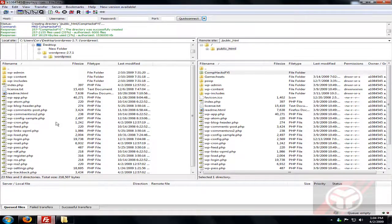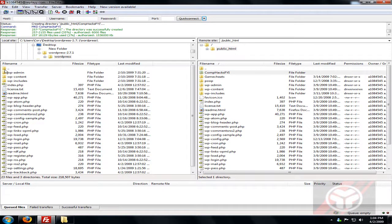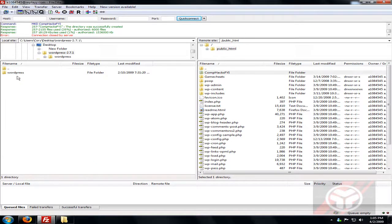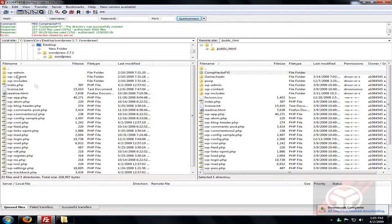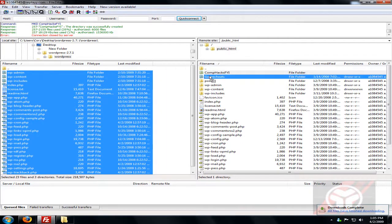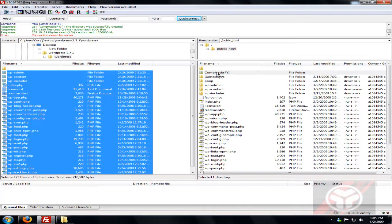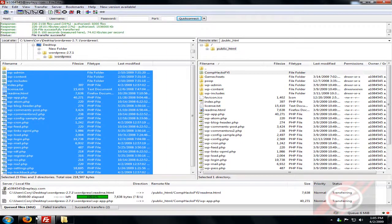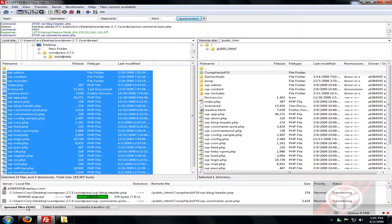Now go back to the FTP client. On the left side, navigate to your desktop and find the folder you extracted. Go inside the WordPress folder, press Ctrl+A to select all files, and drag them into your blog directory on the server.